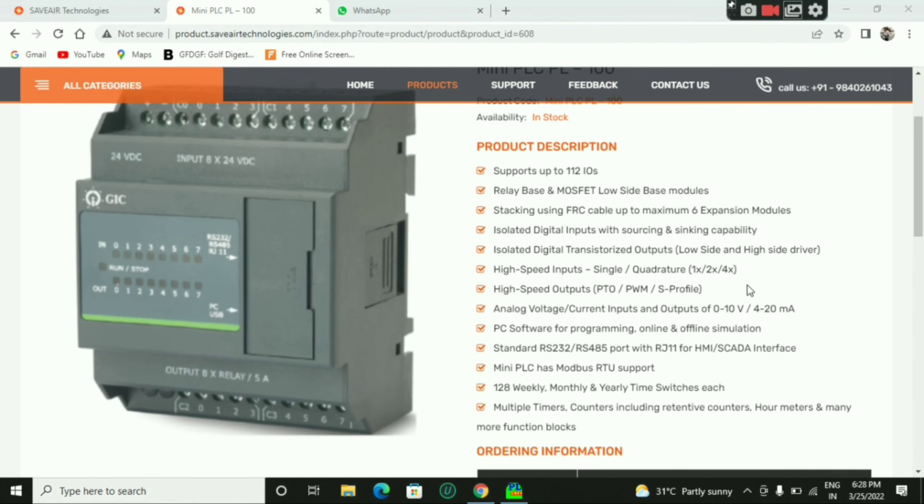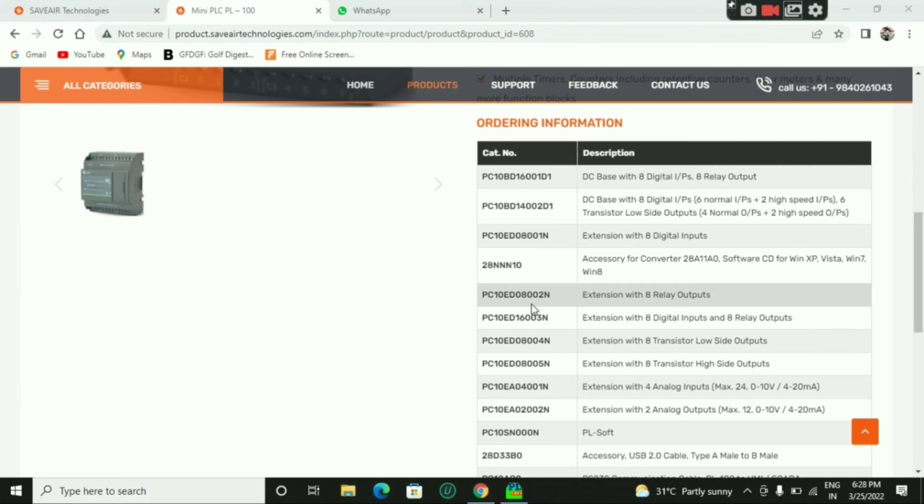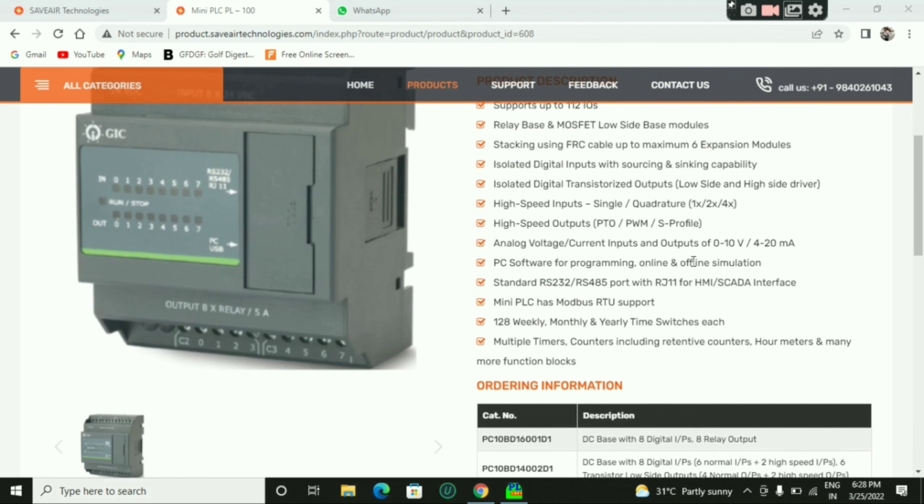You can use analog input and output. In the PLC, there is RS-485 and RS-232 communication. Suppose you have other party, HMI or SCADA, you can use the port.